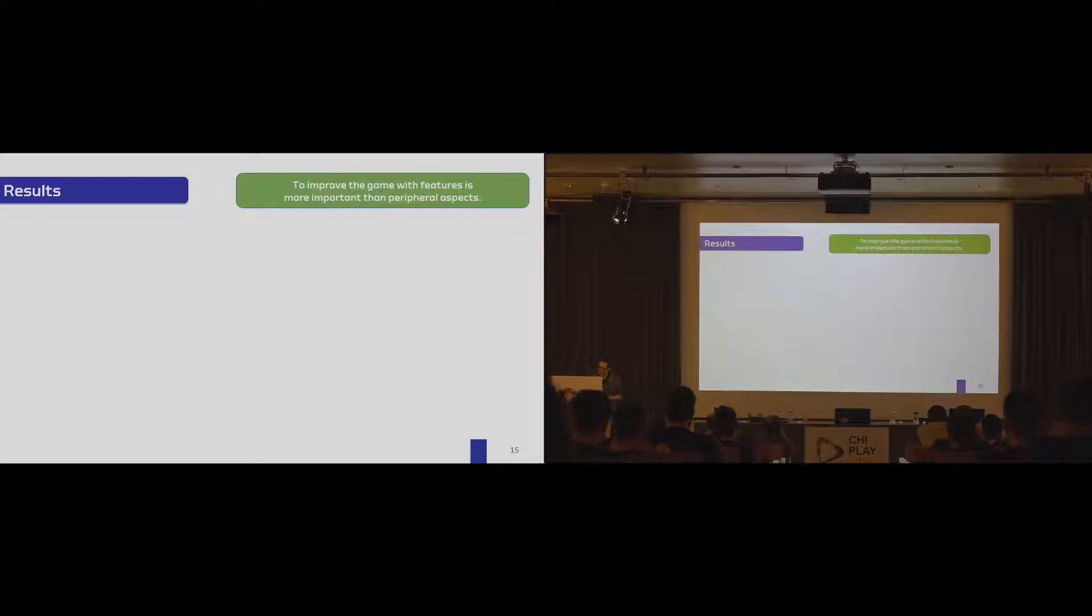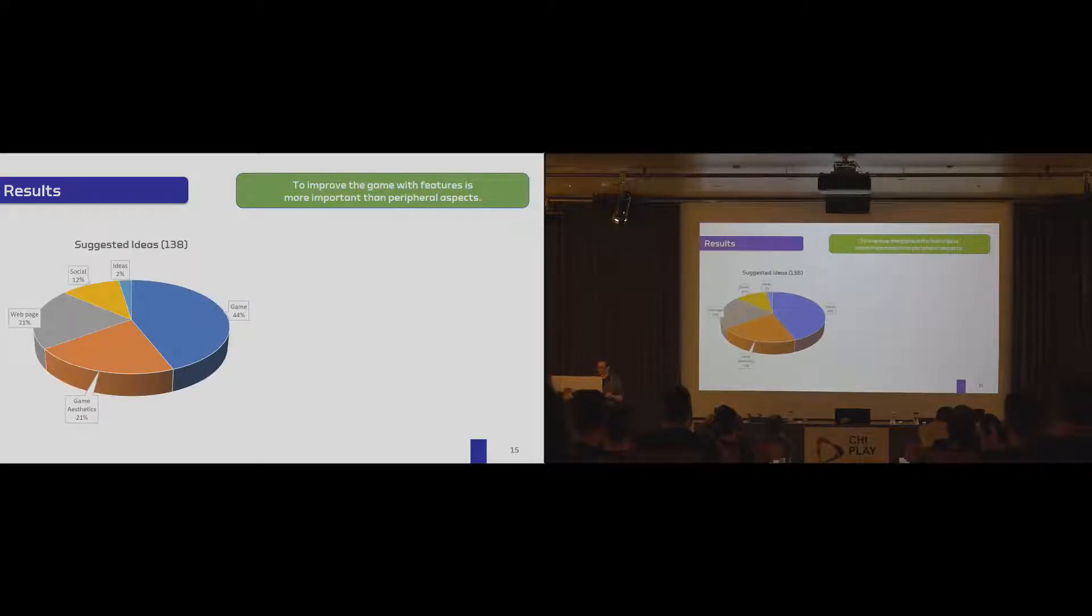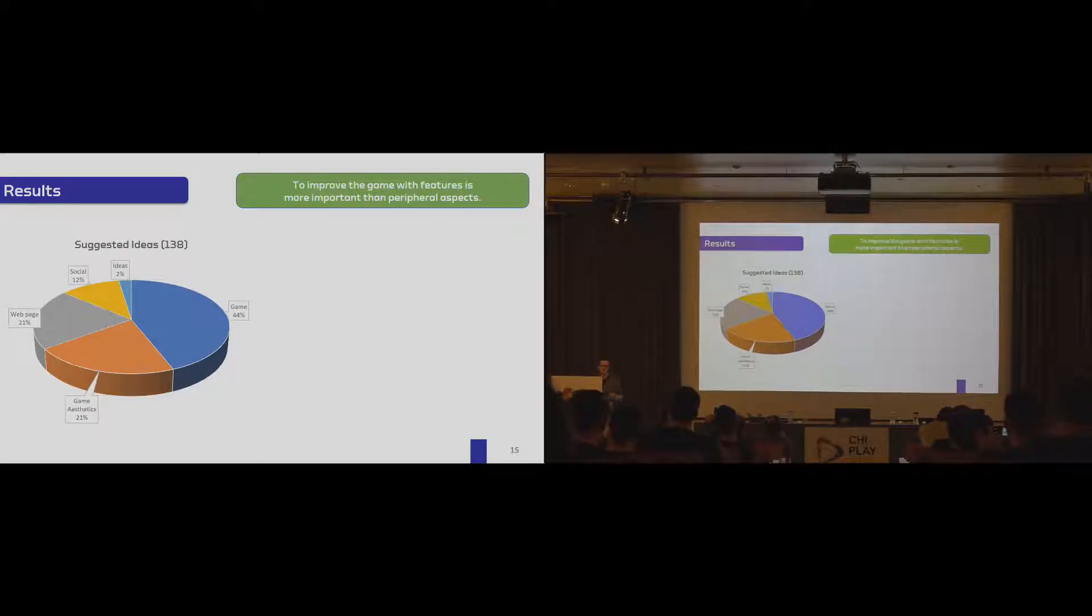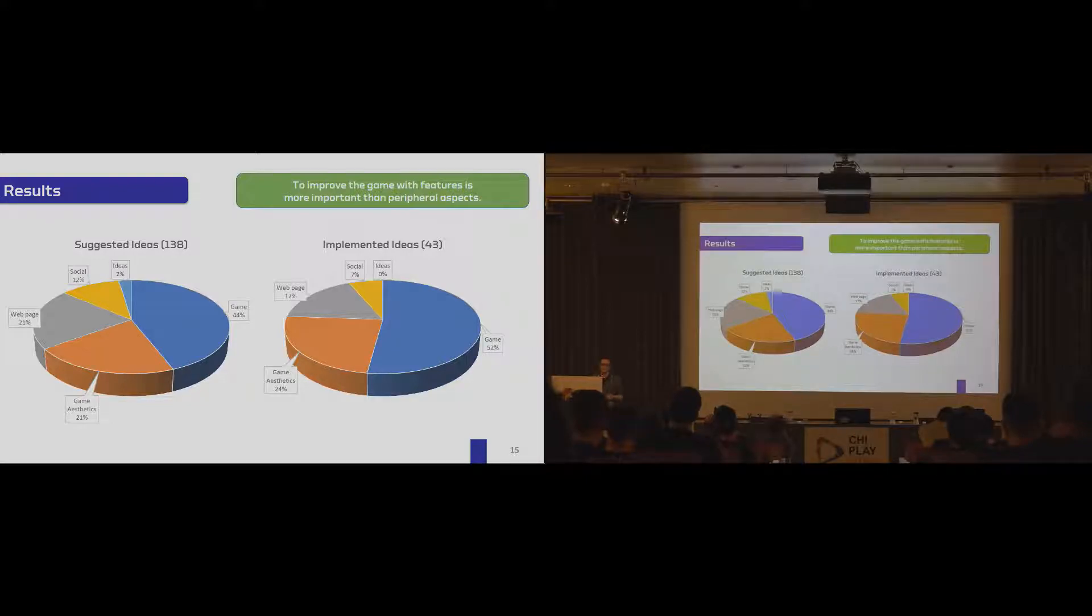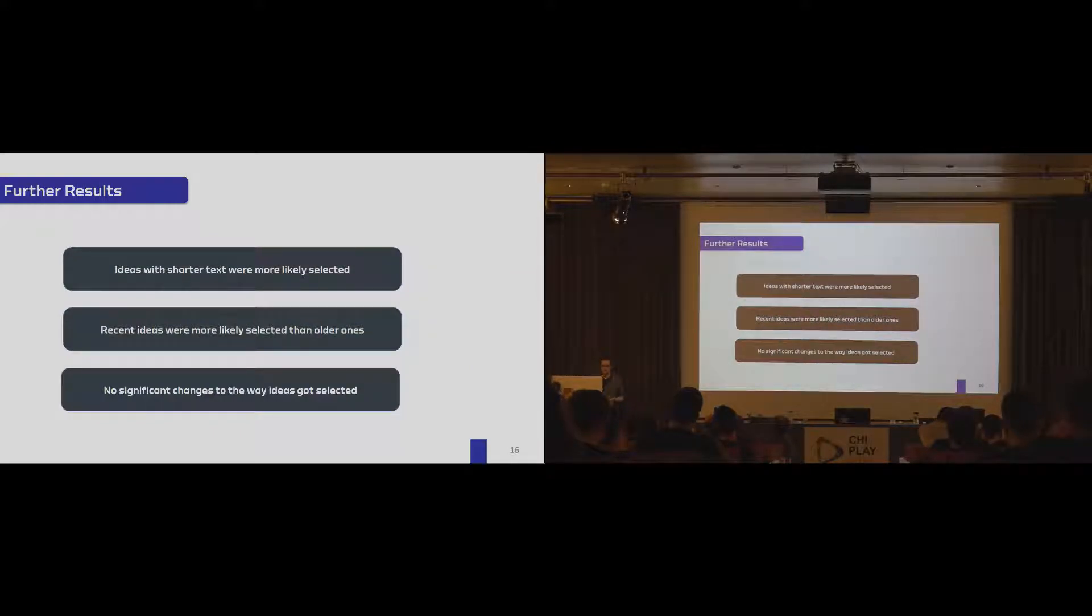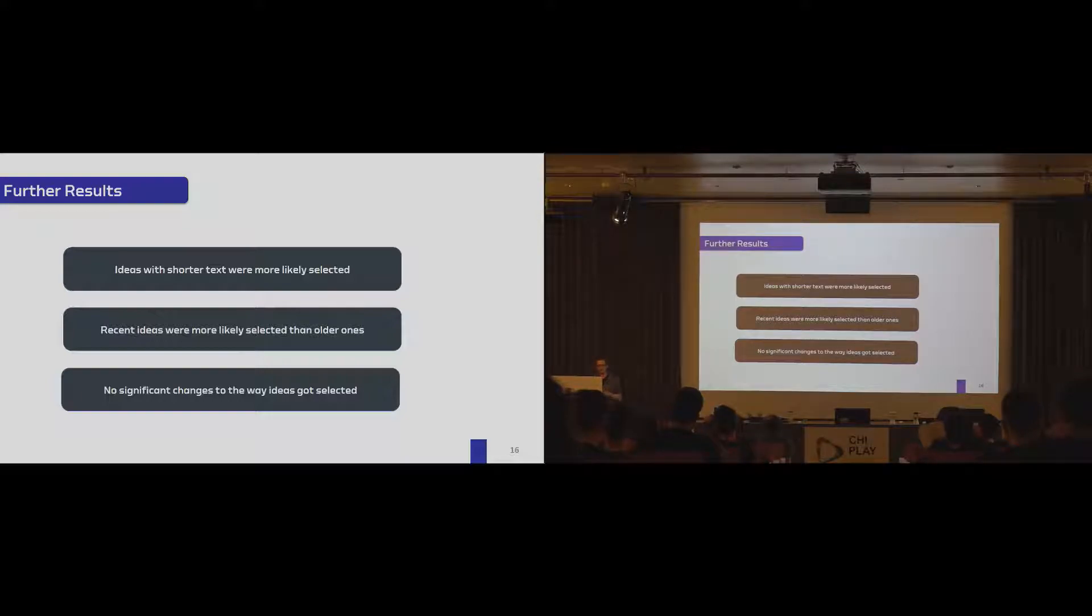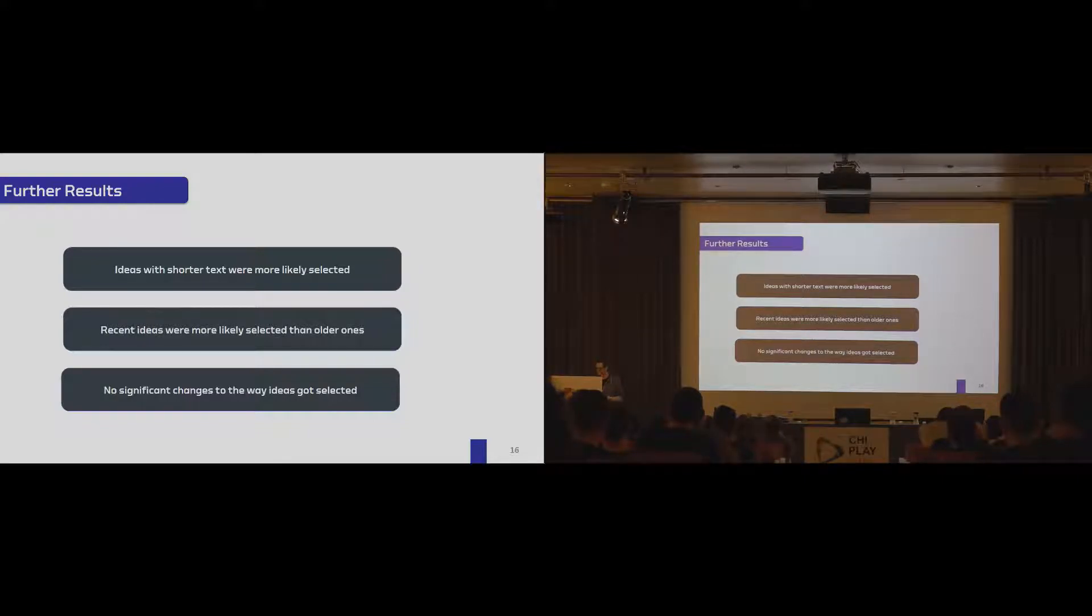And finally, what we also saw is that participants wanted to improve the game a lot. So if you consider the suggested ideas, a lot of these ideas cover the game aesthetics or the game itself. And even if you see the implemented ideas, more than 75% covered the game. So this was clearly the most important part here. We of course had other results. We found that ideas that were shorter got more likely picked or that recent ideas were more likely selected. So they didn't go through all the old ideas again. And as I said before, there was no significant change on the idea selection process.